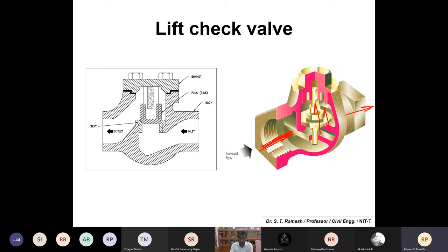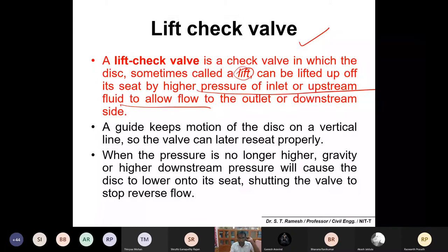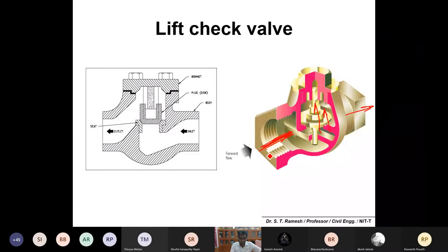The lift check valve is a check valve in which the disc, sometimes called a lift, can be lifted off its seat by high pressure of the inlet or upstream fluid to allow flow to the outlet or downstream side. If sufficient pressure is there upstream, it automatically lifts up and allows water to flow. If sufficient pressure is not there, it will not allow water to flow.